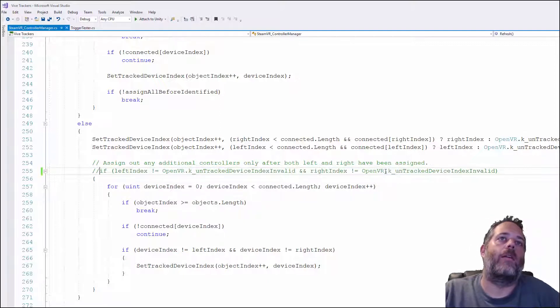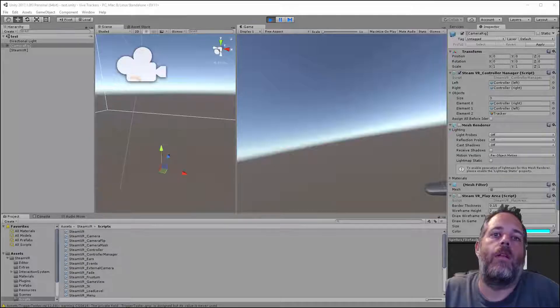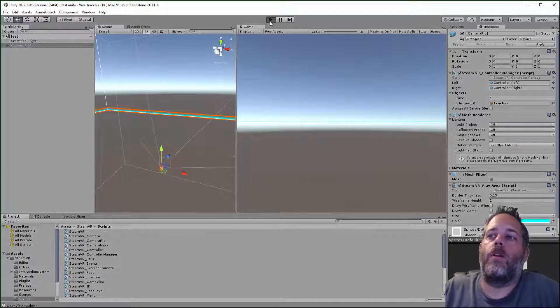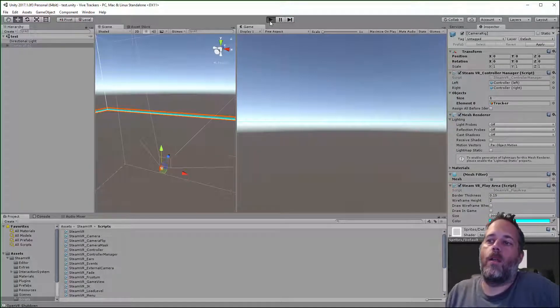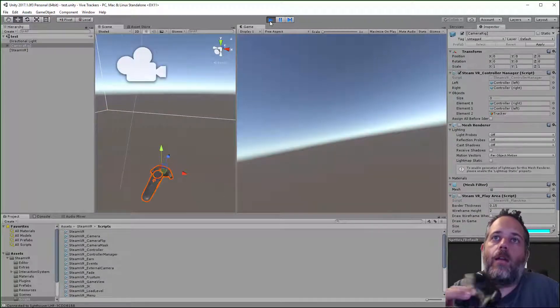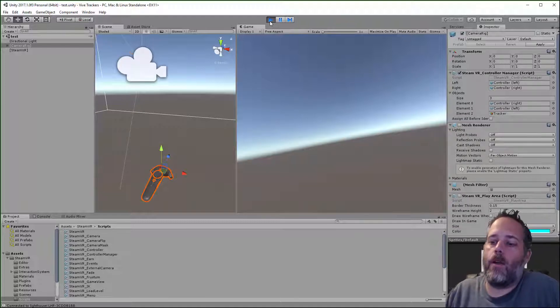If I just comment that out and then restart we should start seeing it track. Yep there we go now it's tracking around.